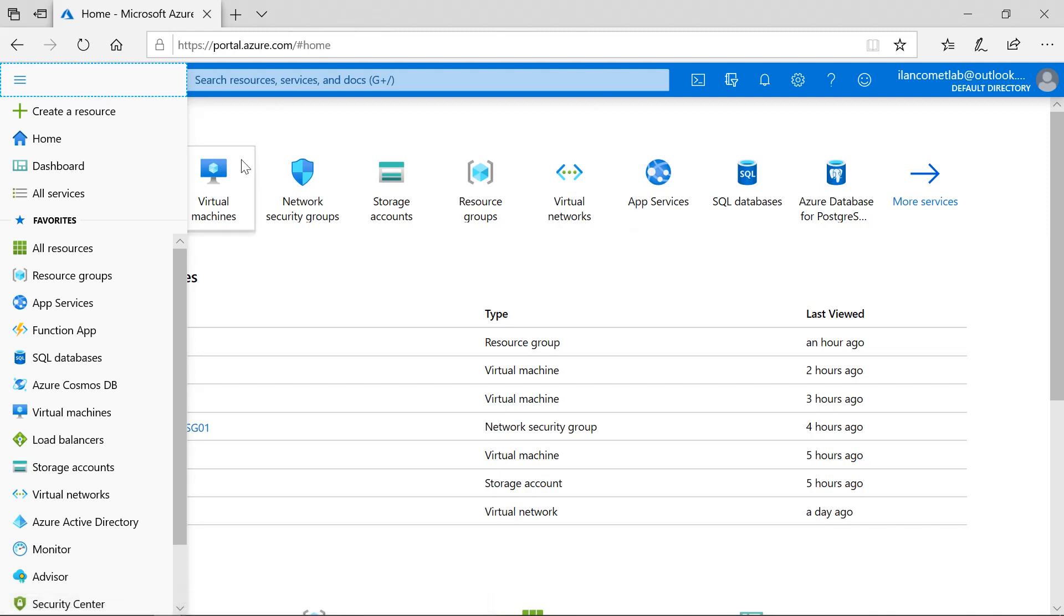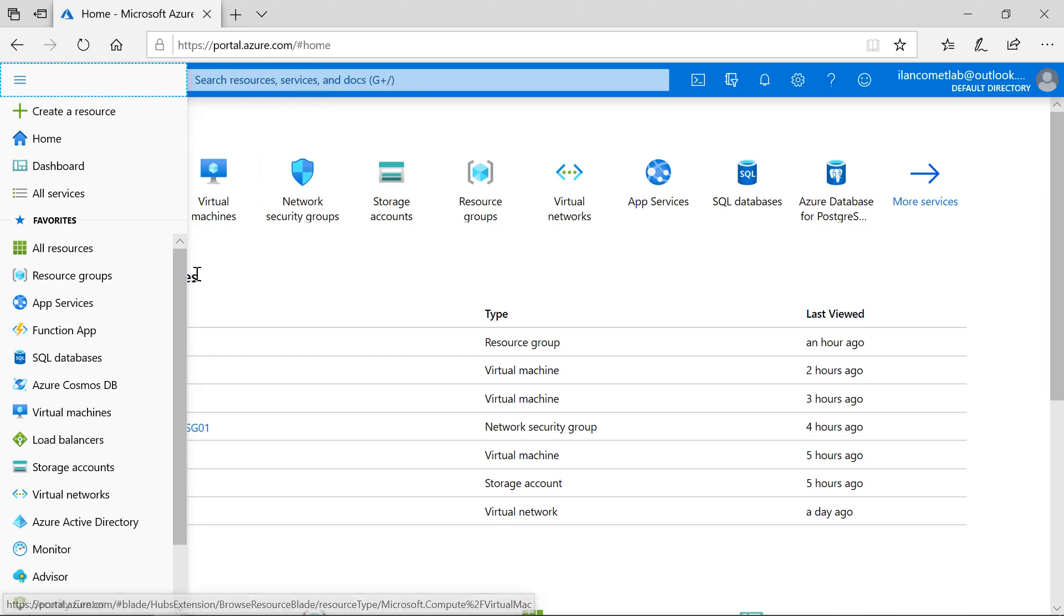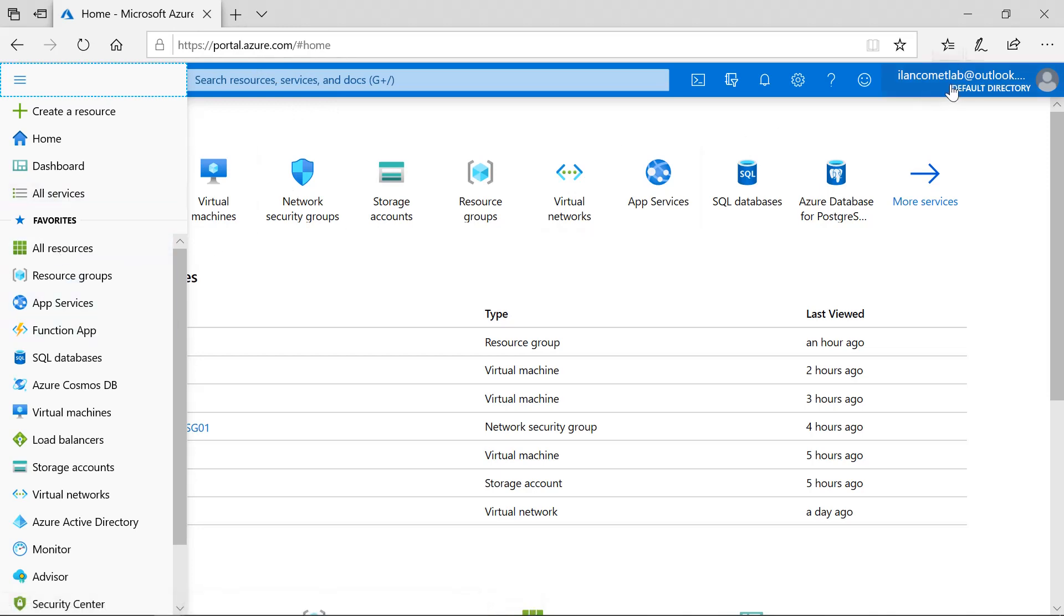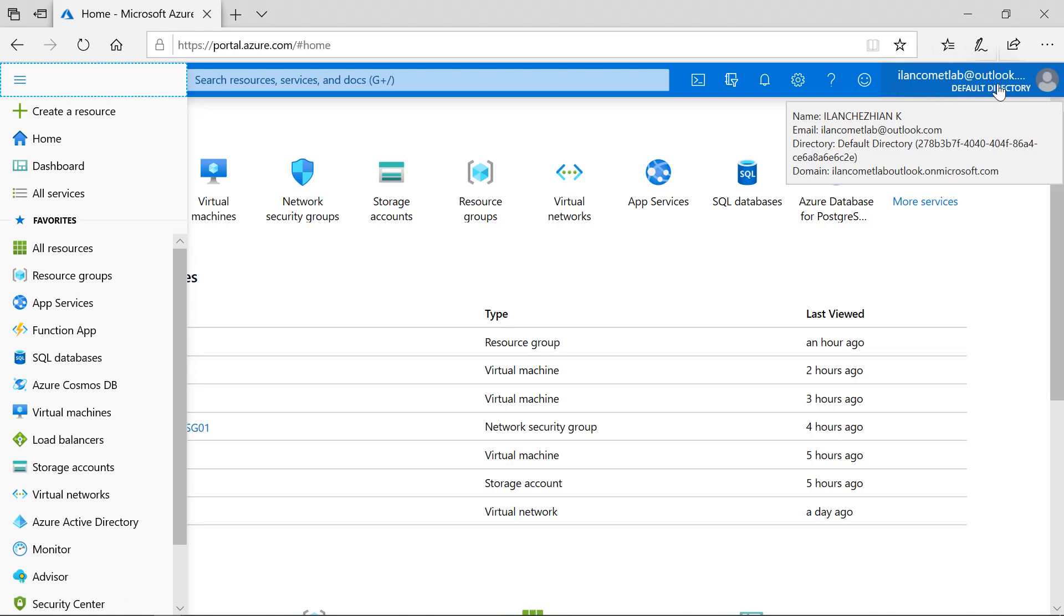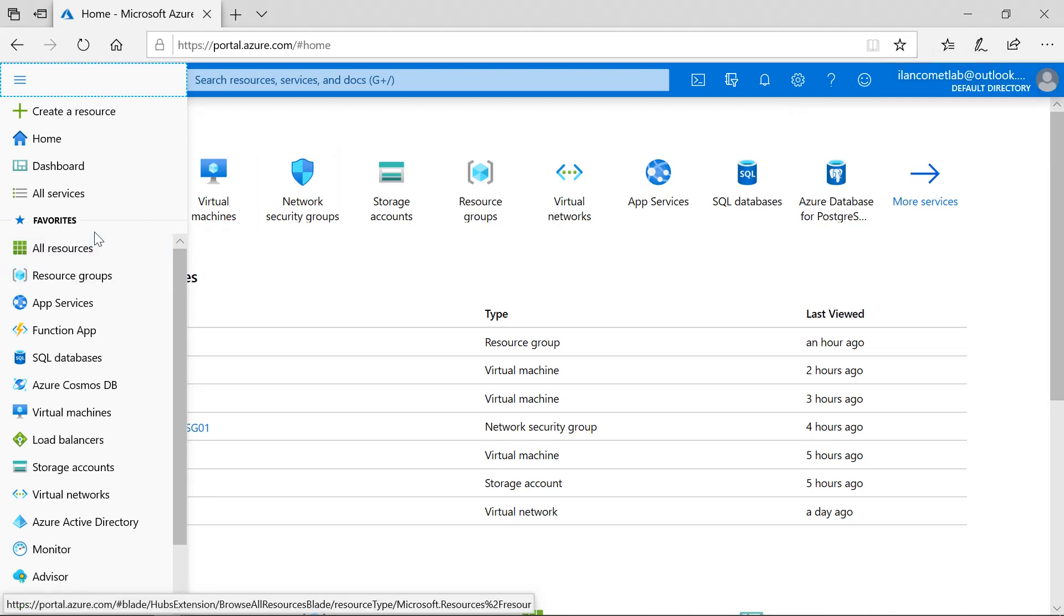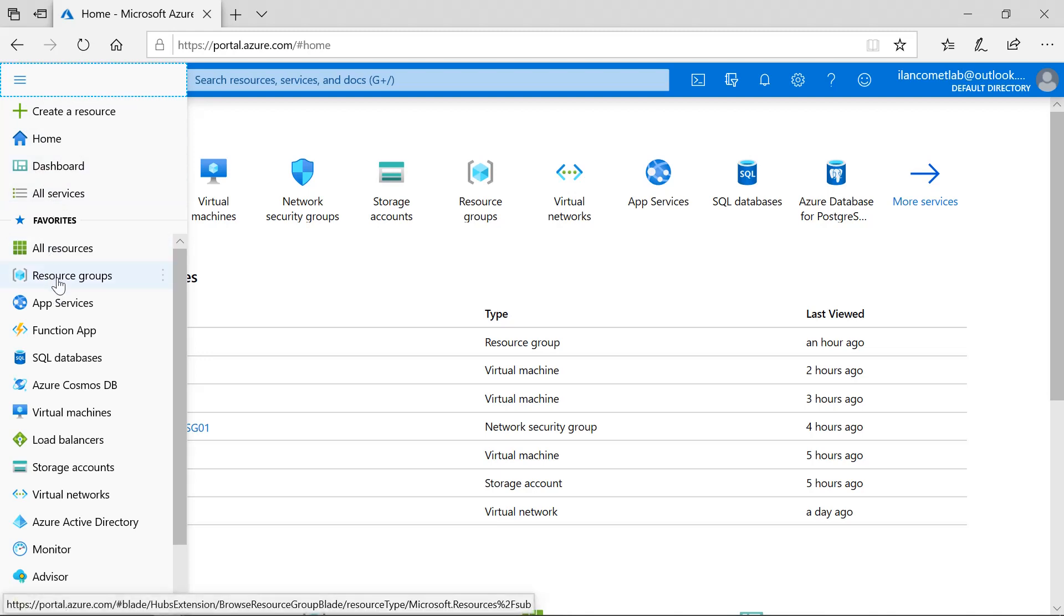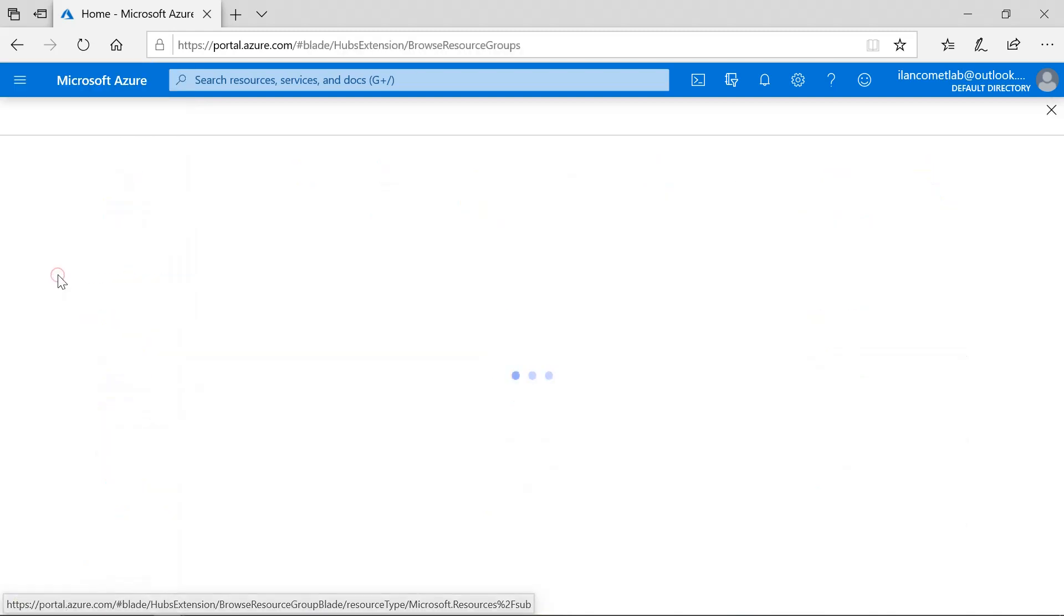I'm in the Azure portal at portal.azure.com. I have logged in with my free subscription account, and here you can get into the resource groups.